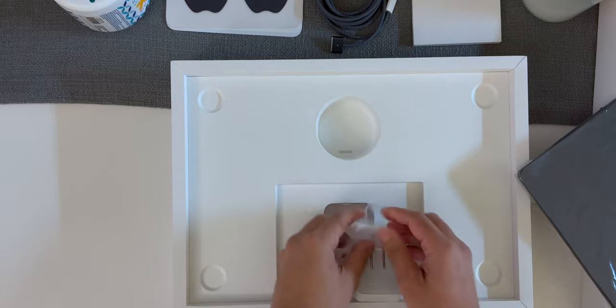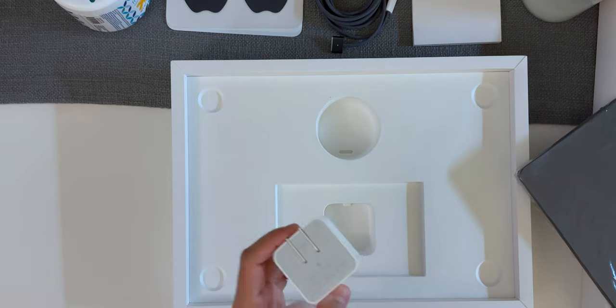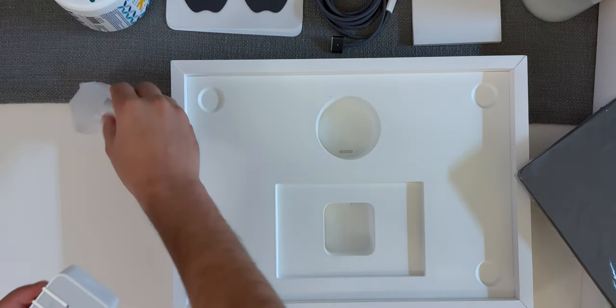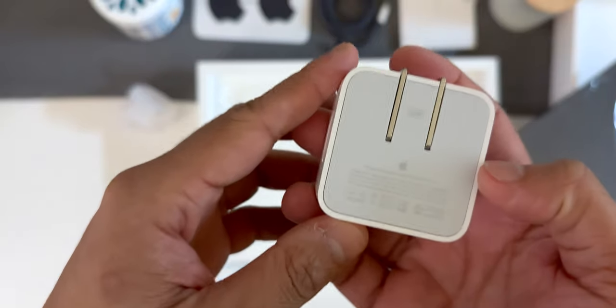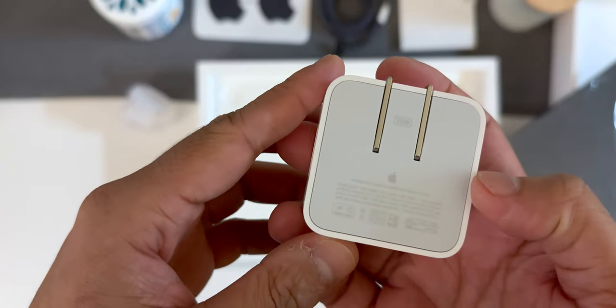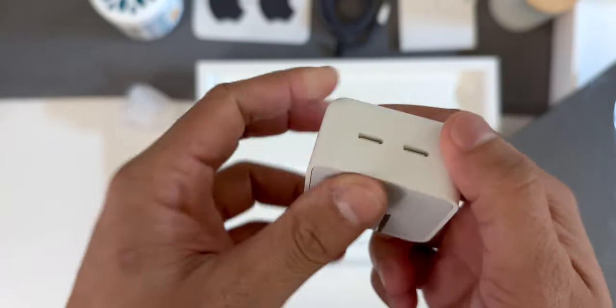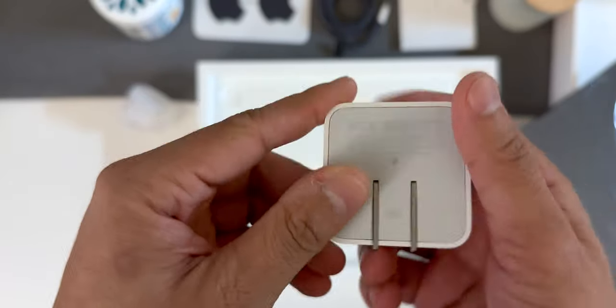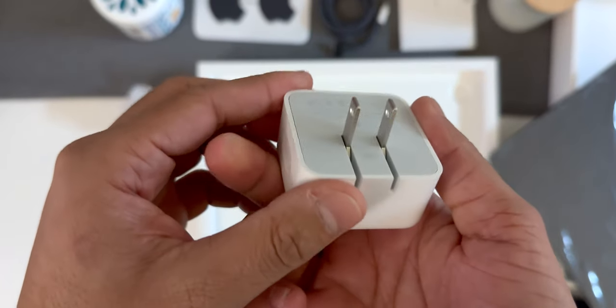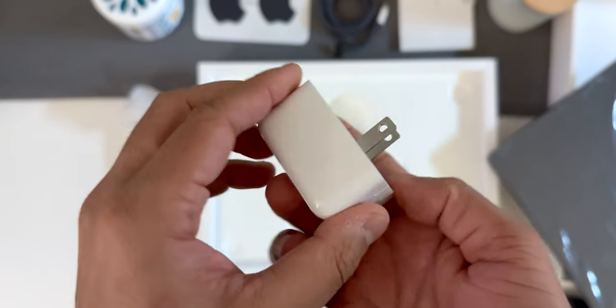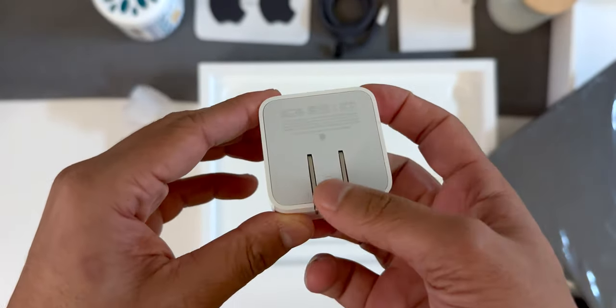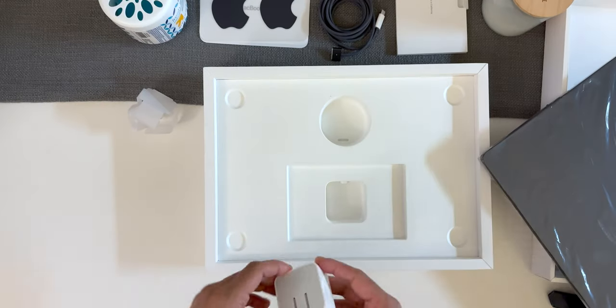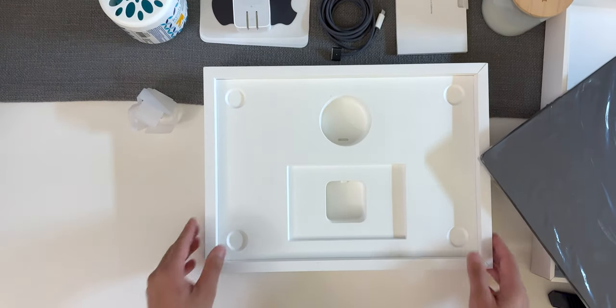And here we have the charging adapter and this is a 35 watt charging adapter. And it has two USB type-C ports. Standard, but it's a lot smaller than what I'm used to seeing on MacBooks so that's kind of nice.